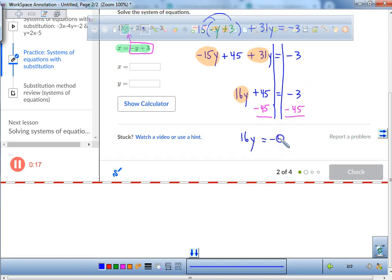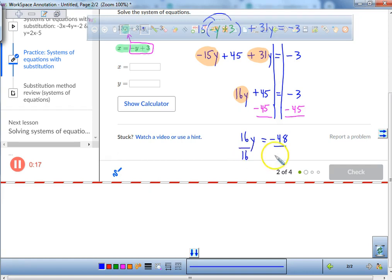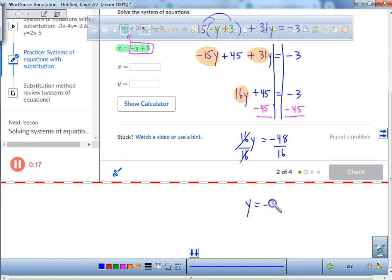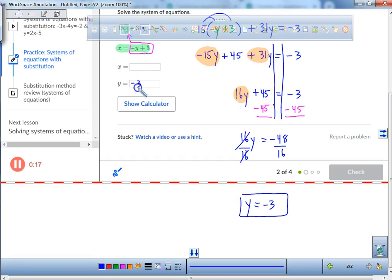That gives us negative 48. Then divide both sides by 16, and y equals negative 3. So my y value is negative 3.